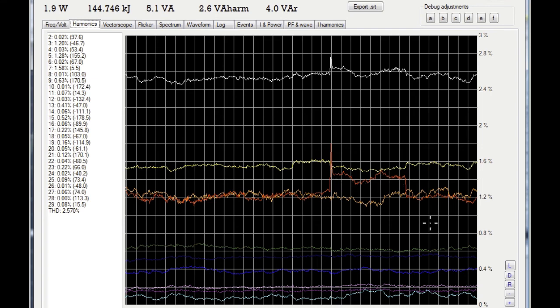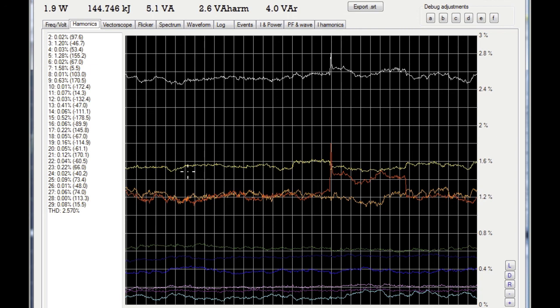Of course, any device that distorts the current waveform will distort the voltage waveform. So all these other distortions here, this 1.2% of third harmonic, this seventh harmonic, fifth harmonic, ninth harmonic, and so on, will all come from various appliances in the neighbourhood that are drawing distorted current waveforms. Things like motors, things like fluorescent light bulbs, electronic devices, and so on. They all contribute to give this net distortion.